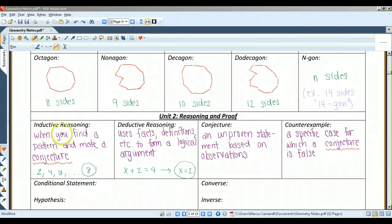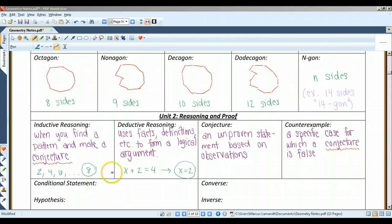Deductive reasoning uses facts, definitions, accepted properties, and the laws of logic to form a logical argument. This is different from inductive reasoning, which uses specific examples and patterns to form a conjecture. Deductive reasoning has to be true — the conclusion you come to is going to be accurate. For example, x plus 2 equals 4; obviously x has to equal 2. We're not guessing there.